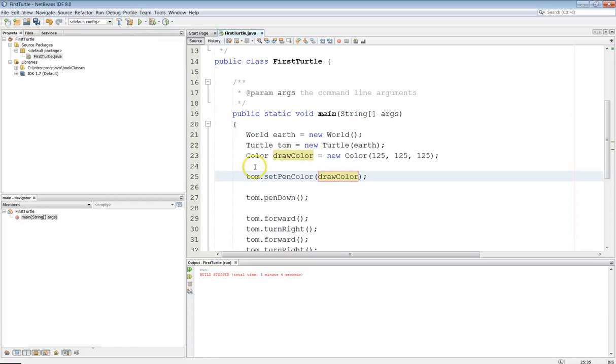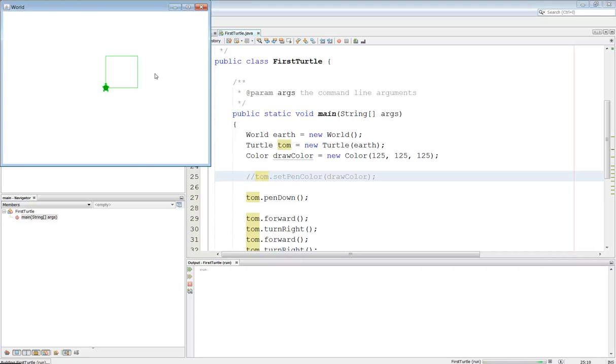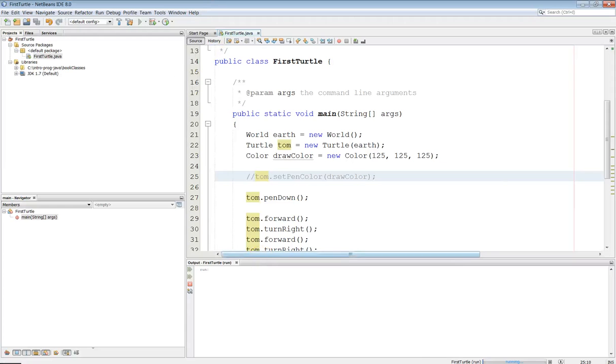And you know what? Hang on a second. Let me comment this out. I'm going to run it first with the old color. So there it is. That's the default color, whatever that is. Tom is not good with color, as it turns out. I'll go ahead and close that program off.